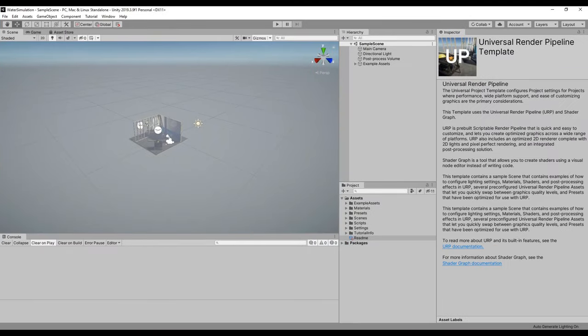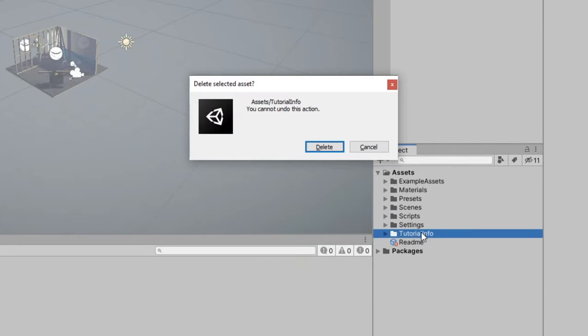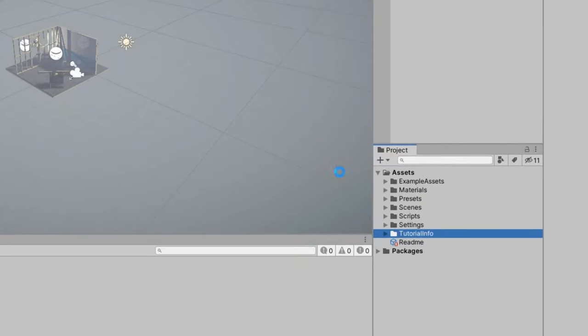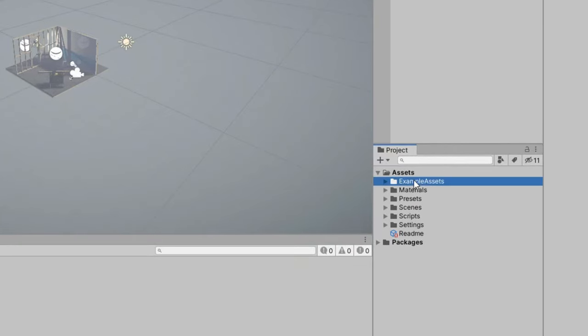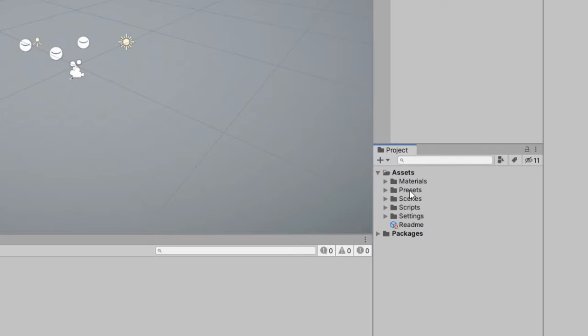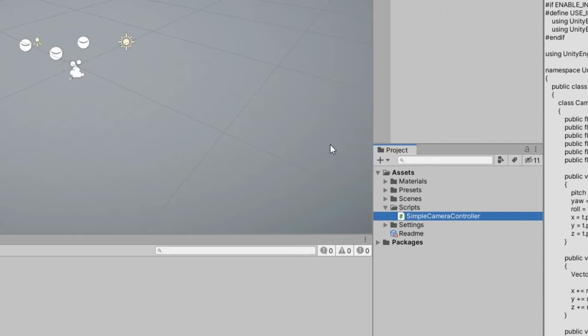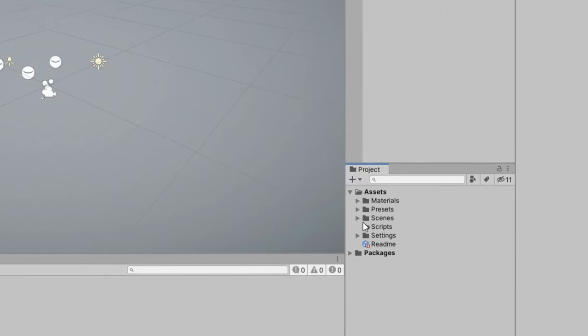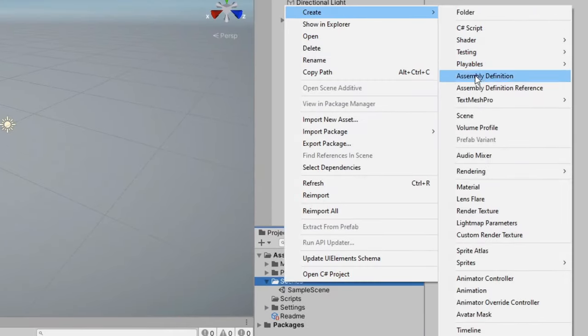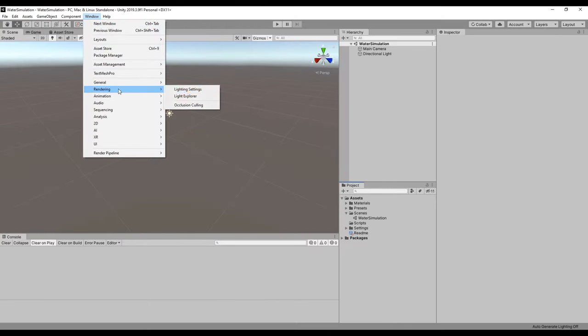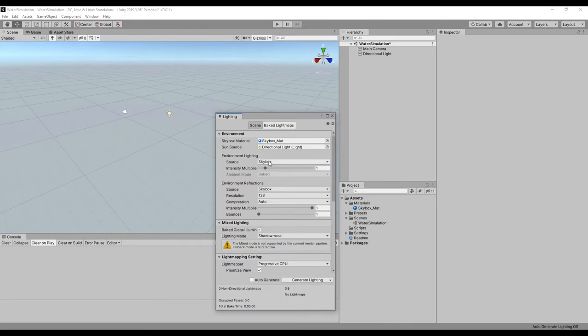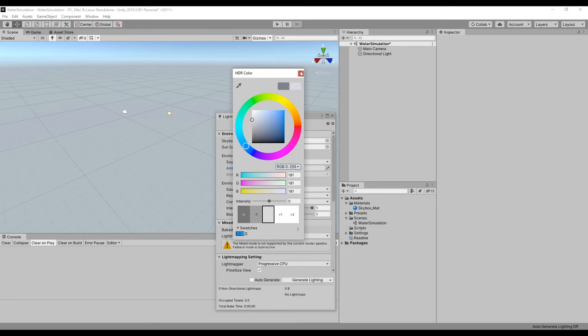Alright, so I've opened up a fresh Unity project using the universal render pipeline, although the pipeline you use doesn't really matter since the code we'll be writing has nothing to do with graphics. First of all, I'm just going to delete the tutorial info and example assets folders, as well as the simple camera controller script. Then we'll create a new scene, open it up, and delete the sample scene. I'll also adjust the lighting settings, but this isn't actually necessary.